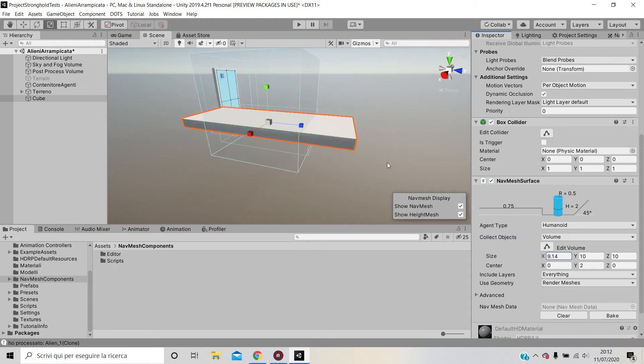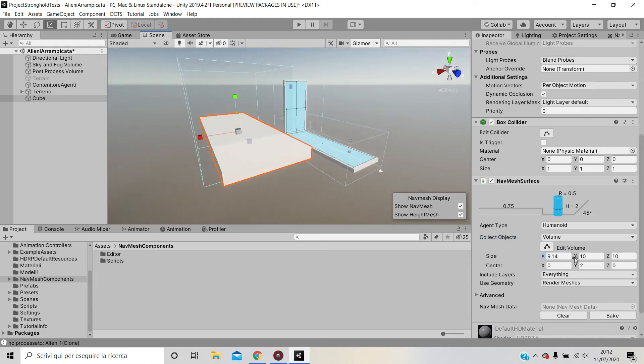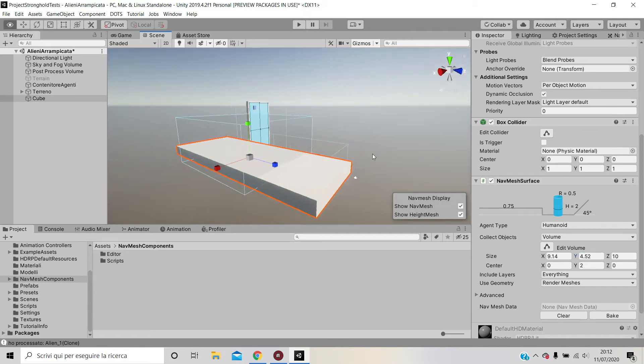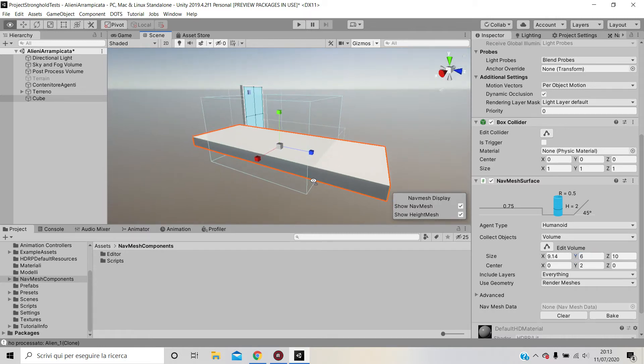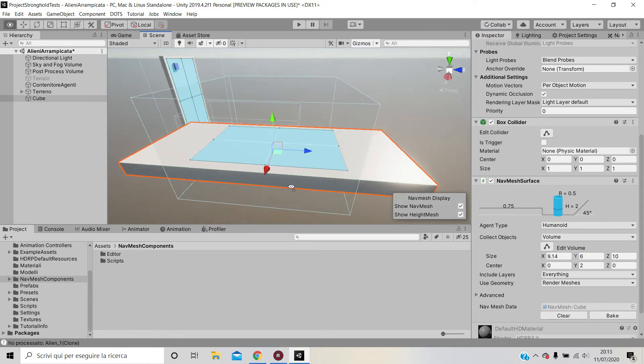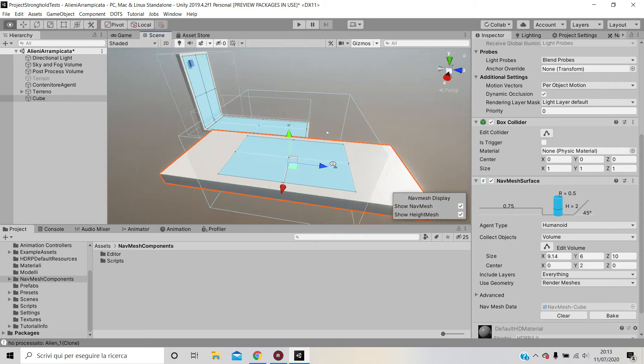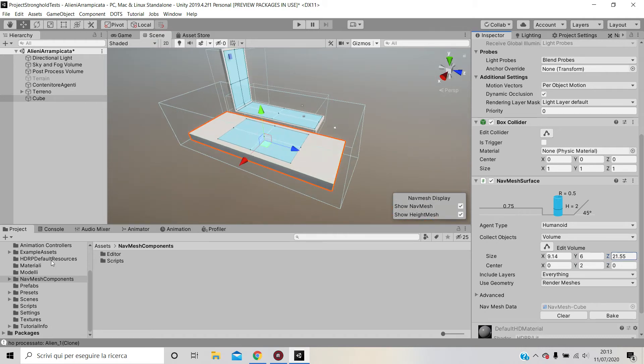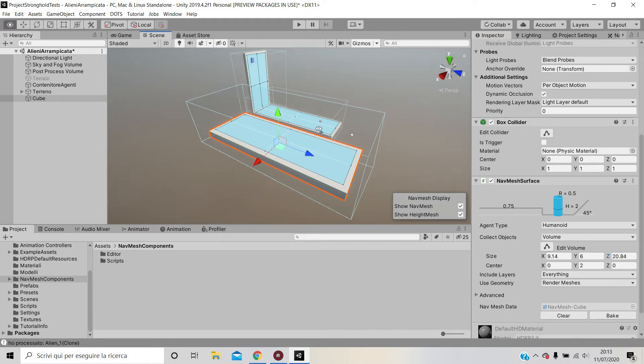You can set the volume however you like. If you make it too small and press Bake, you'll only have the nav mesh on this part. We don't want that; we want it on the whole surface. So we increase the Z and bake again, and now we have it.